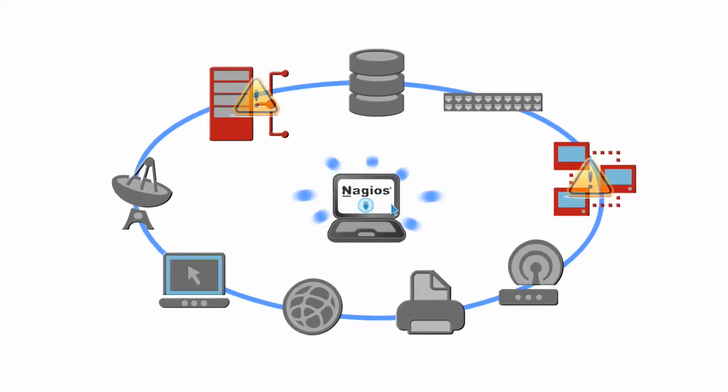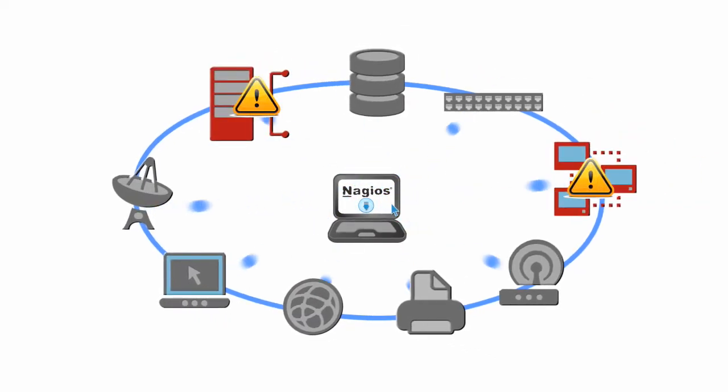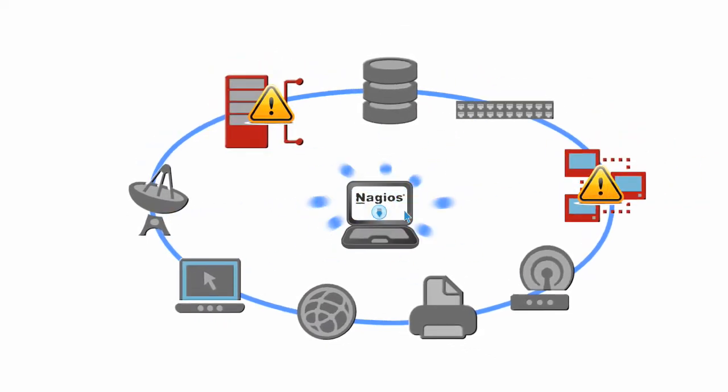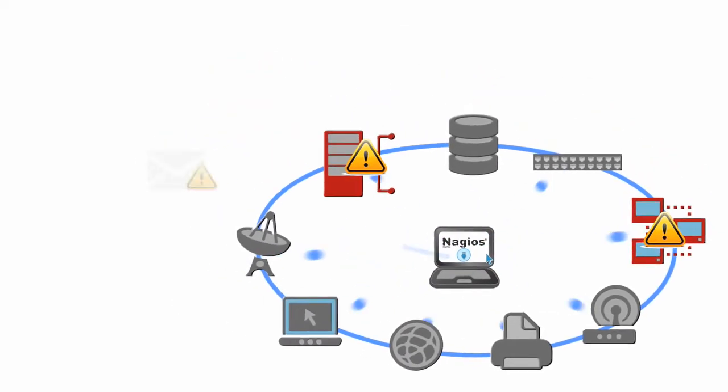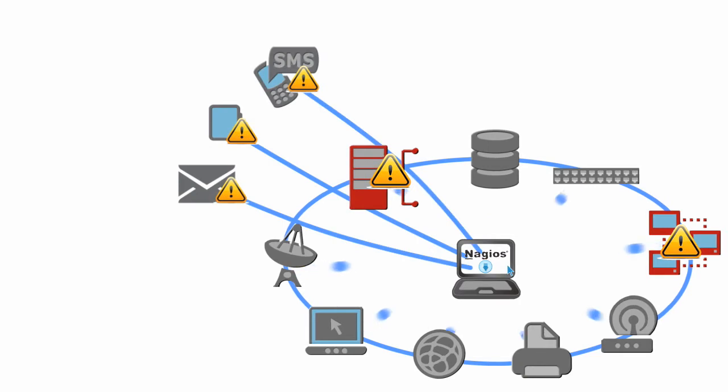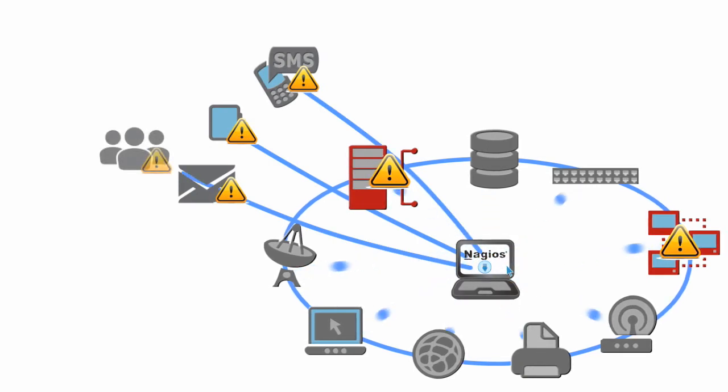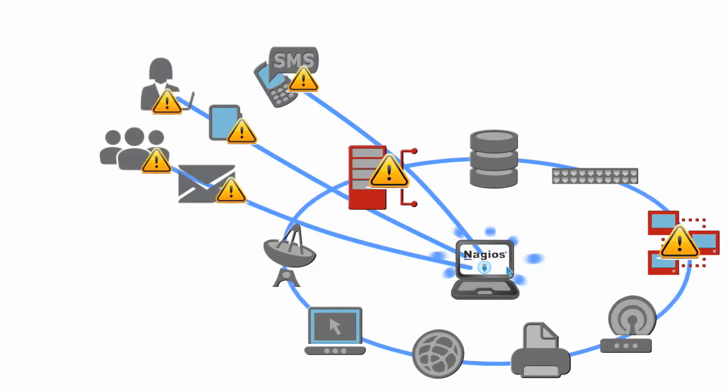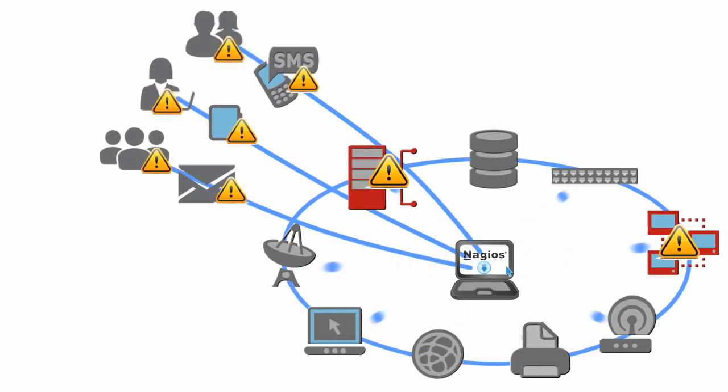When there's trouble, Nagios alerts you to the problem immediately via email, pager or text message. If you're not available, alerts can be escalated to other team members so little issues don't become bigger.